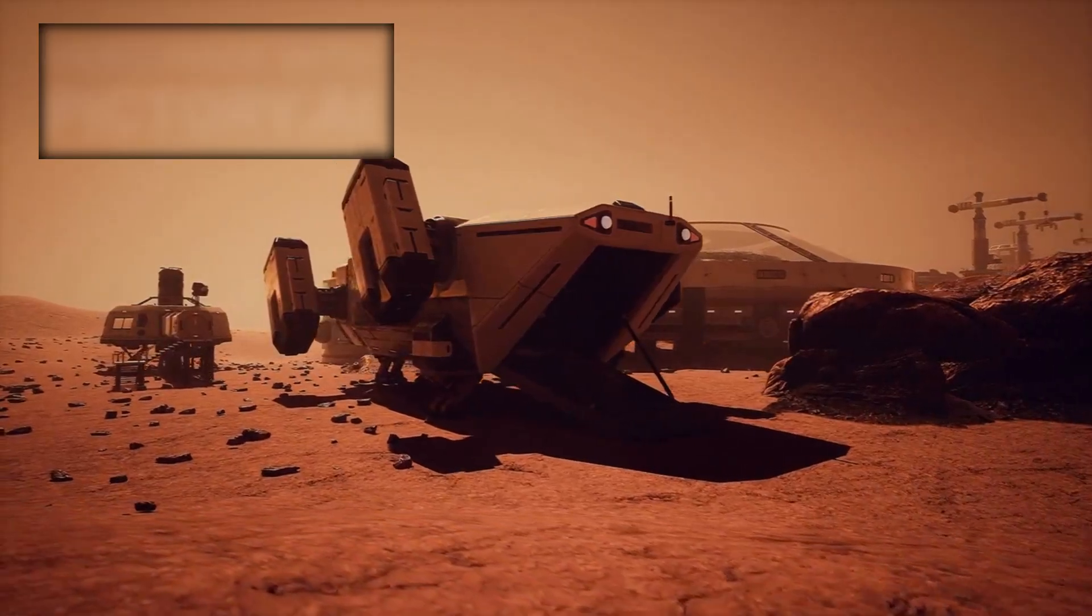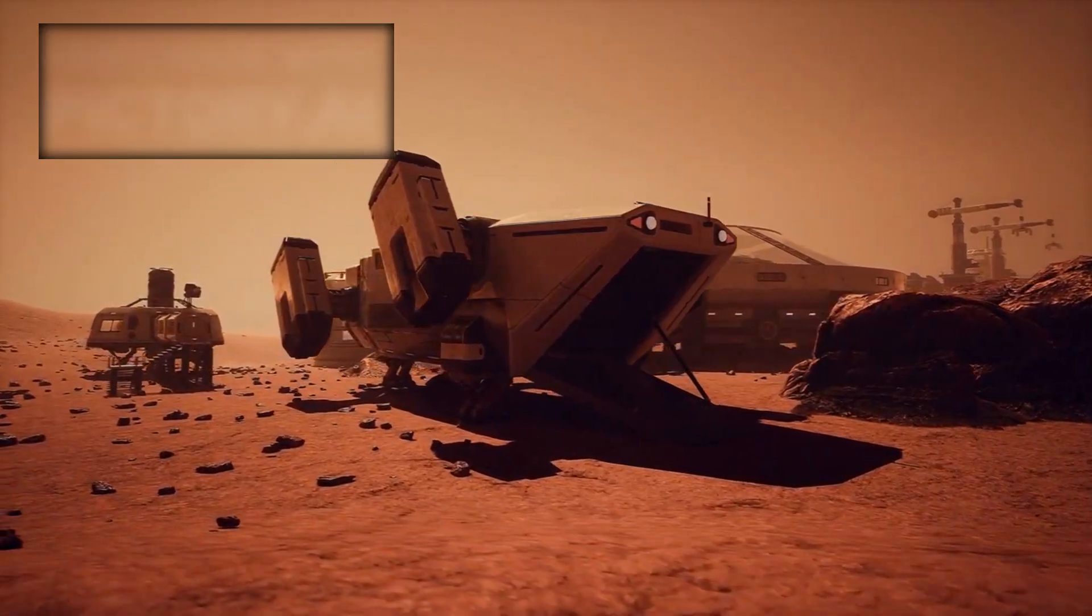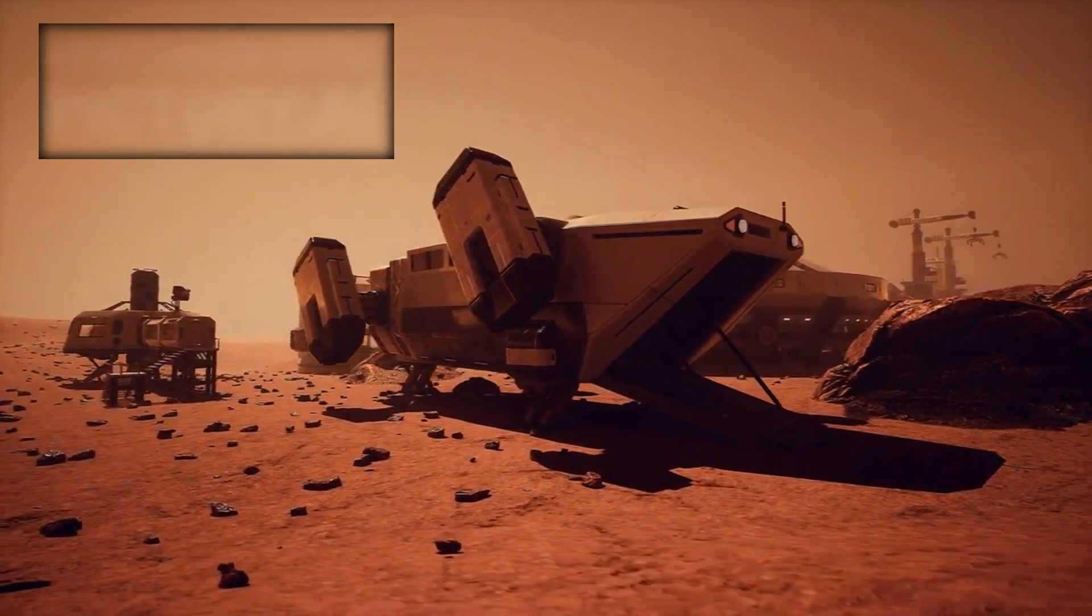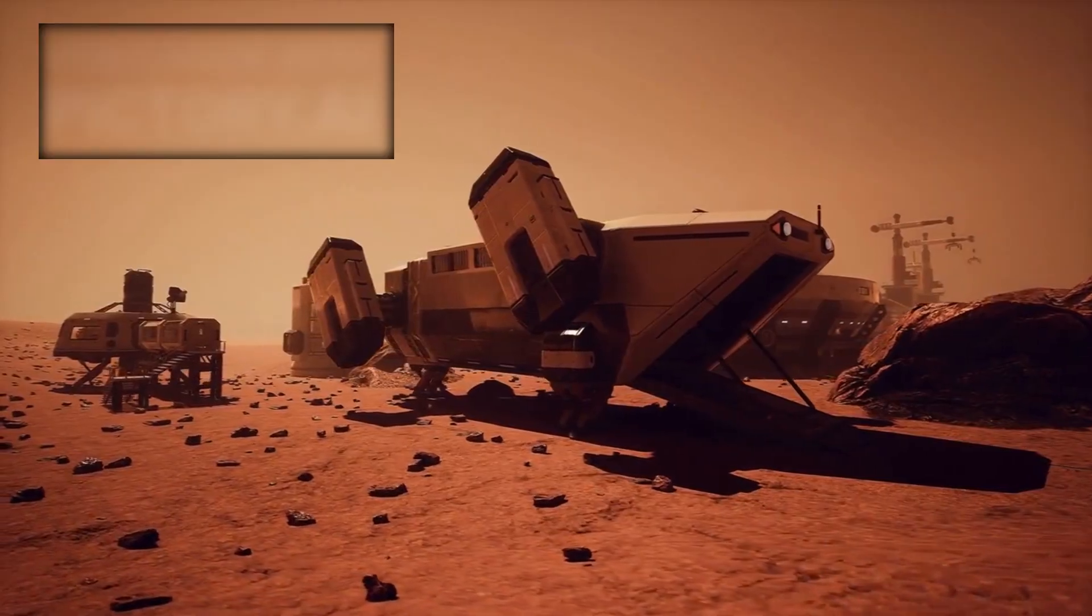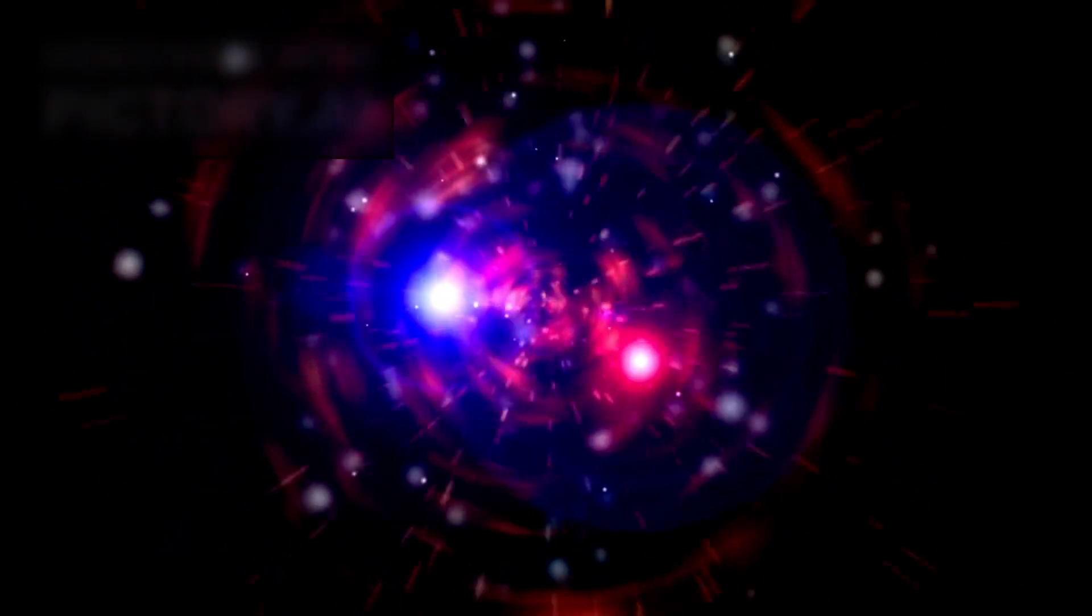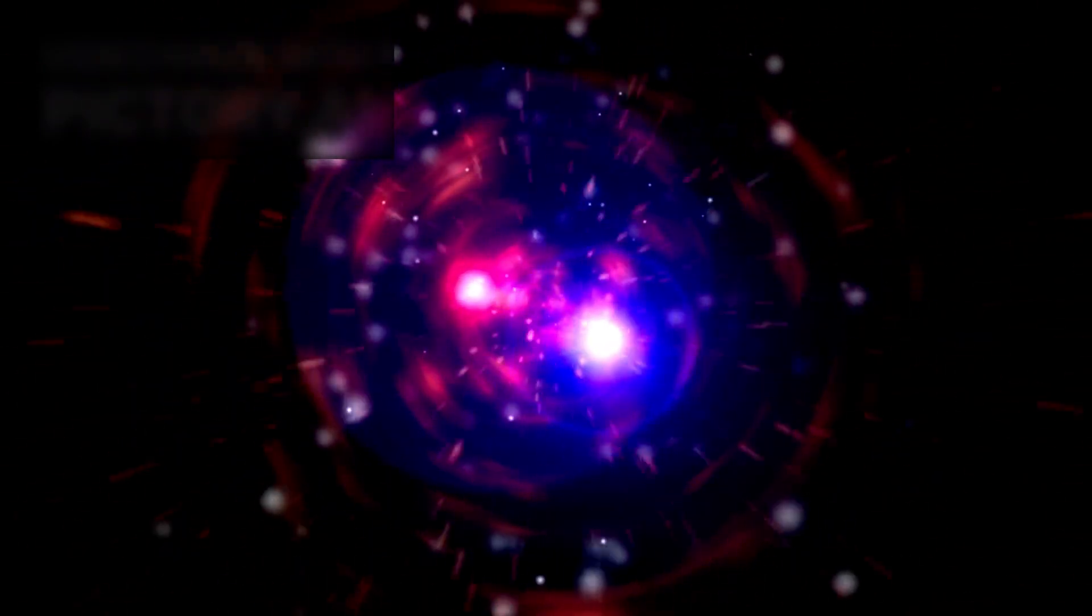Through it, we are reminded that curiosity, ingenuity, and the desire to explore can reach beyond our limits. Voyager 1 remains not just a machine, but a symbol of humanity's relentless pursuit of knowledge, a small but enduring heartbeat in the infinite dark.